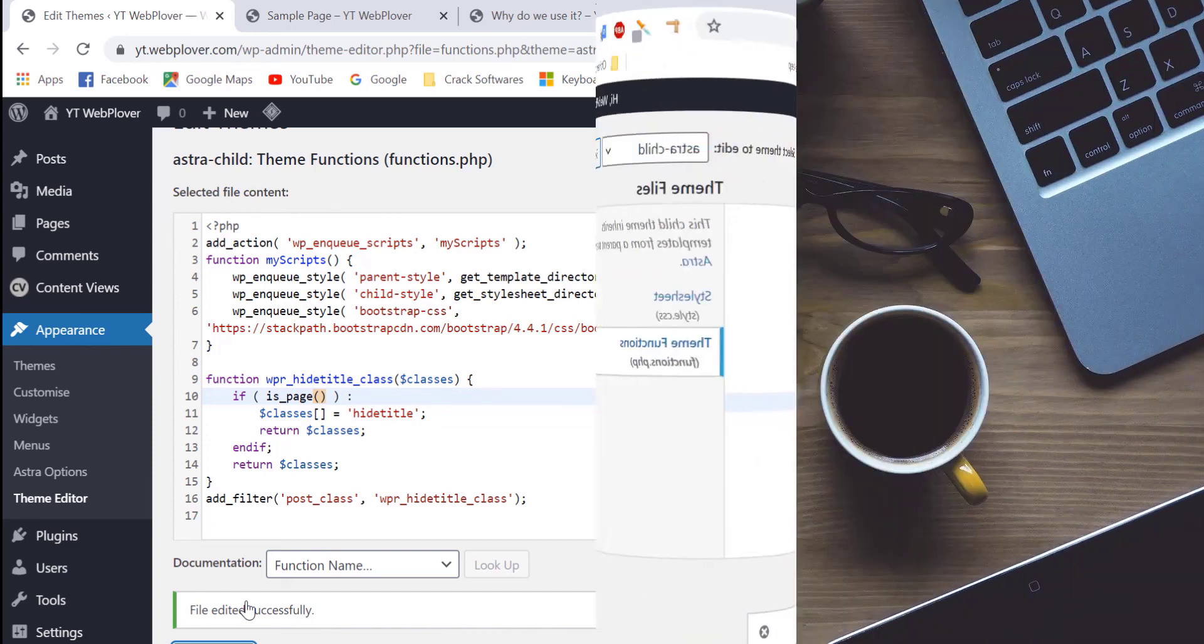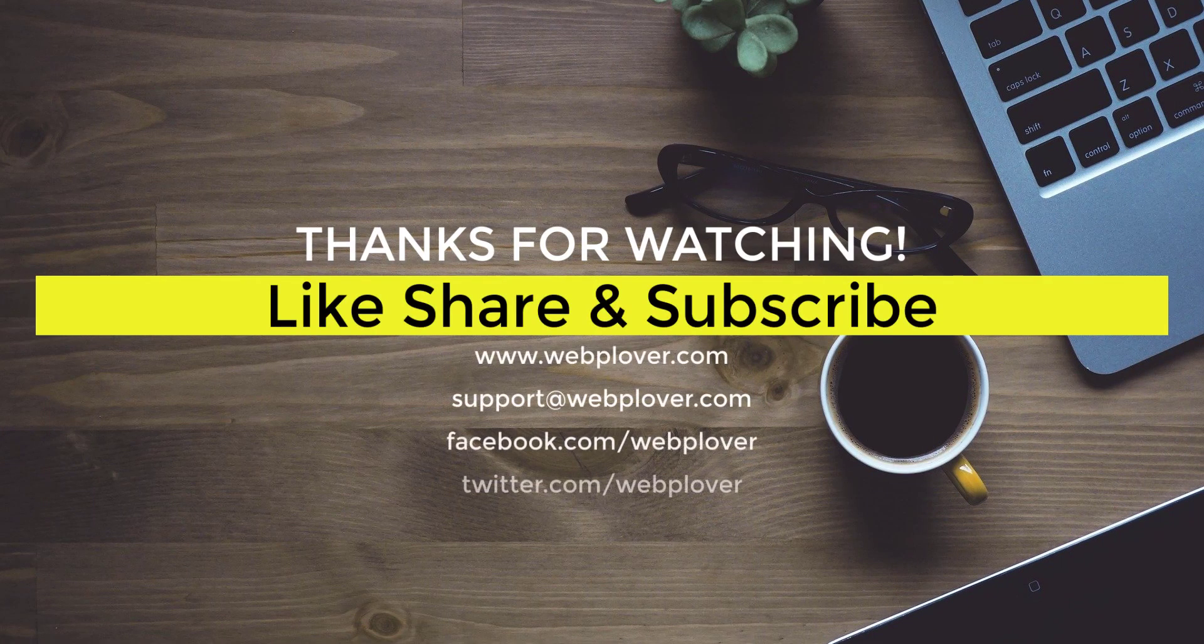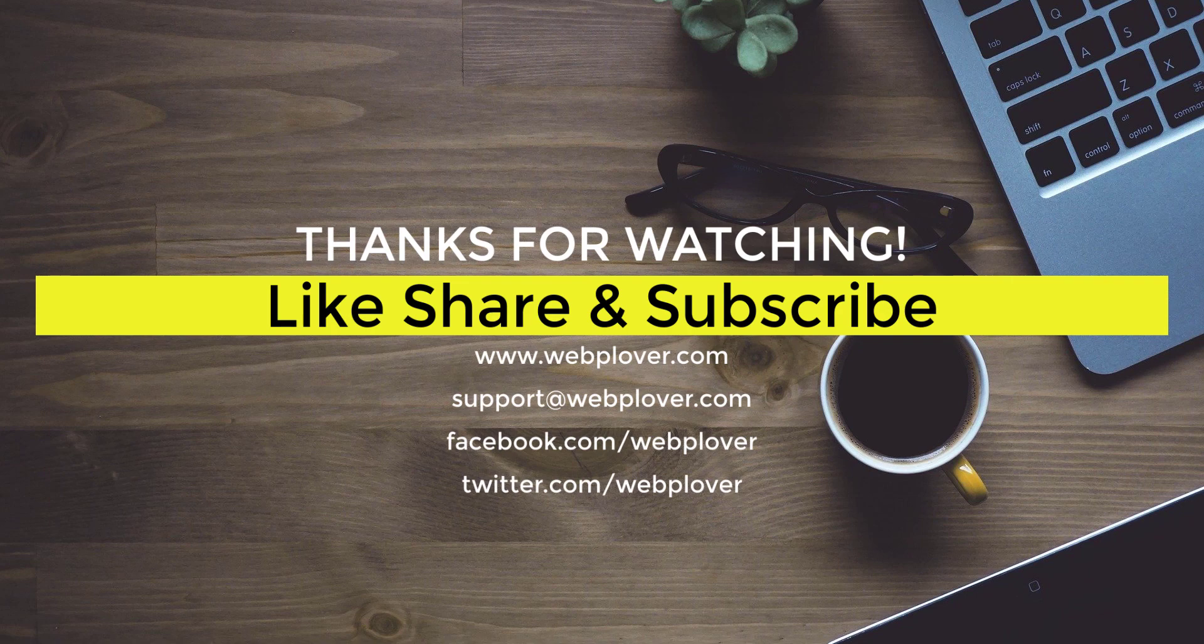Okay guys. Thanks for watching. Have a good one. If this video helped you, like, subscribe and share it. Thank you.